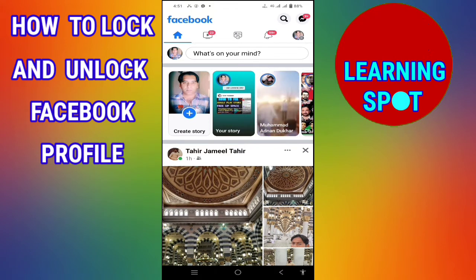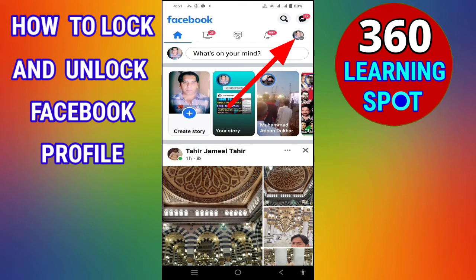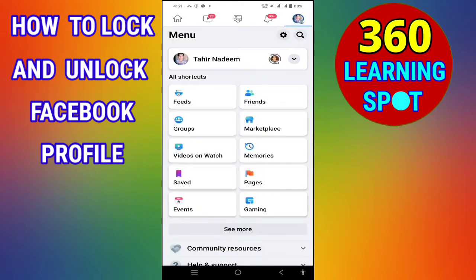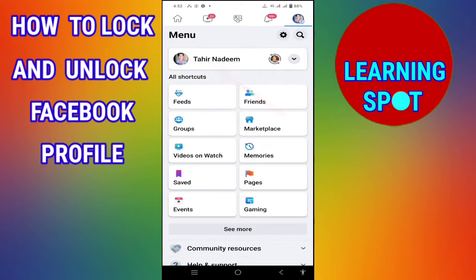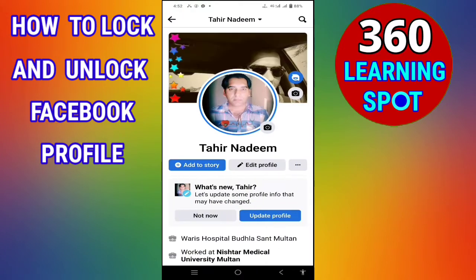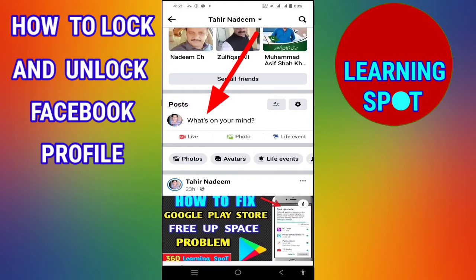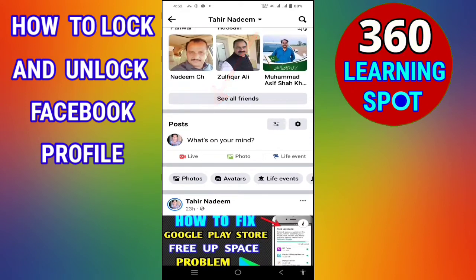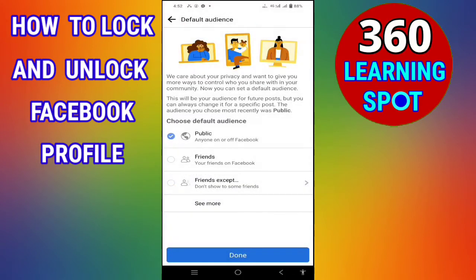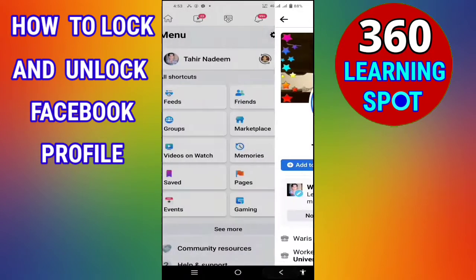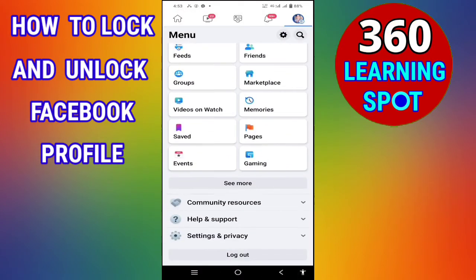On the top right corner, click on the three lines or your profile picture, then click on your profile. Before doing this process, make sure that the posts you share are set to friends only. Click on a post, create a post, select friends, and then tap done. Now go back.